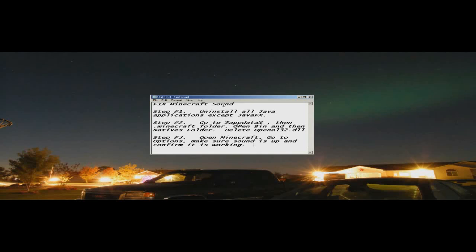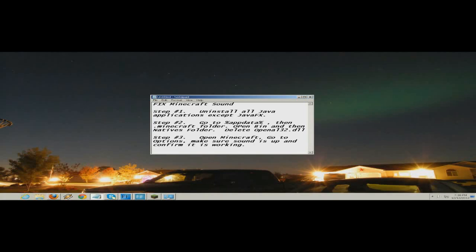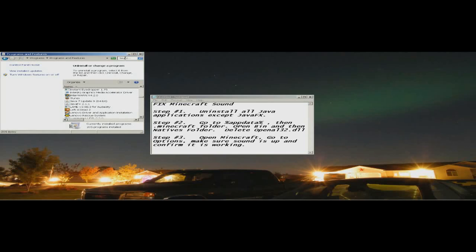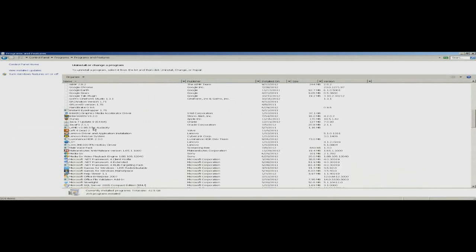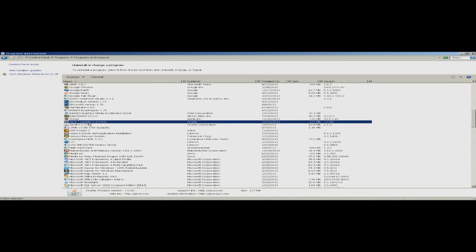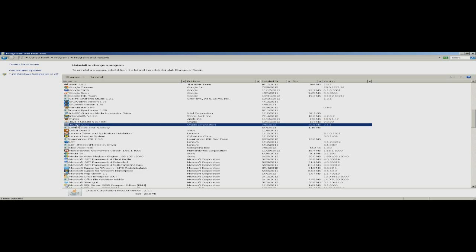For Windows 7 64-bit, step one is to uninstall all of your Java applications except the Java FX application. I have my control panel here, and all you should see is the latest update, which is Java 7 Update 9. You should also see 64-bit next to that, and your Java FX 2.1.1, which I think is the latest.